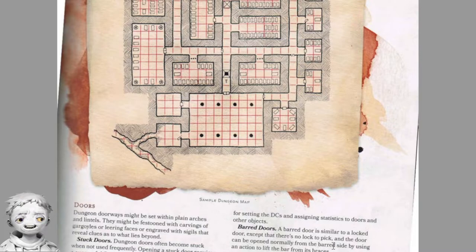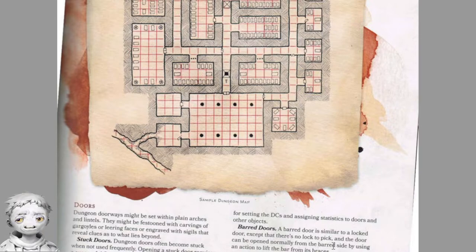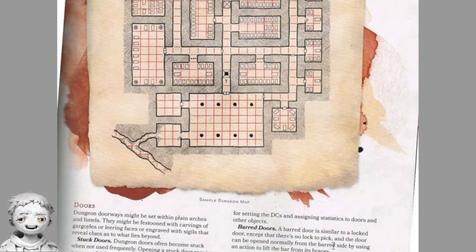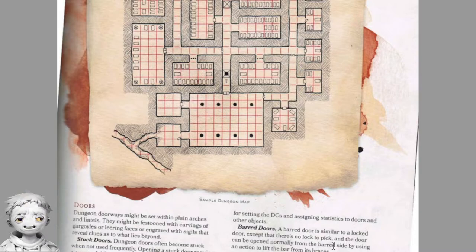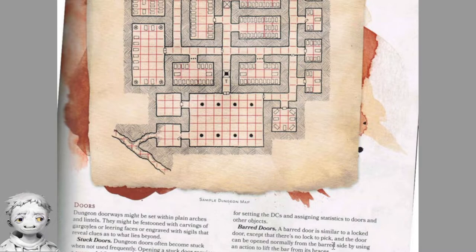Dungeon doorways might be set within arches and lintels, festooned with carvings of gargoyles or leering faces, or engraved with sigils that reveal clues as to what lies beyond. Stuck doors often become stuck when not used frequently — opening one requires a successful strength check. Locked doors: characters without a key can pick the lock with a dexterity check using thieves' tools, force the door with a strength check, smash it to pieces by dealing enough damage, or use a knock spell. A barred door has no lock to pick and can be opened normally from the barred side by lifting the bar.